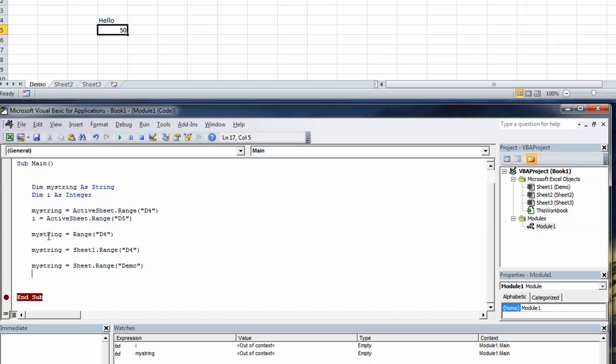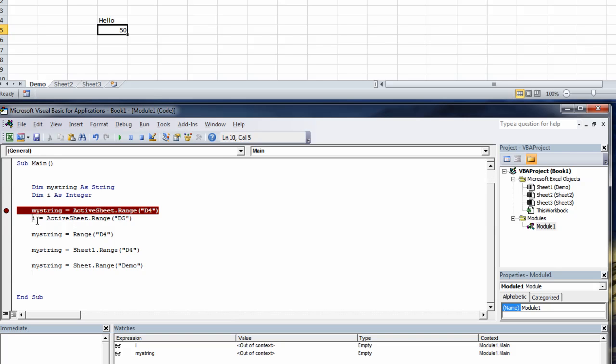So take that break point off. Put break point at the beginning of the screen here. We'll comment this out for a moment. Now a comment in VBA is just a